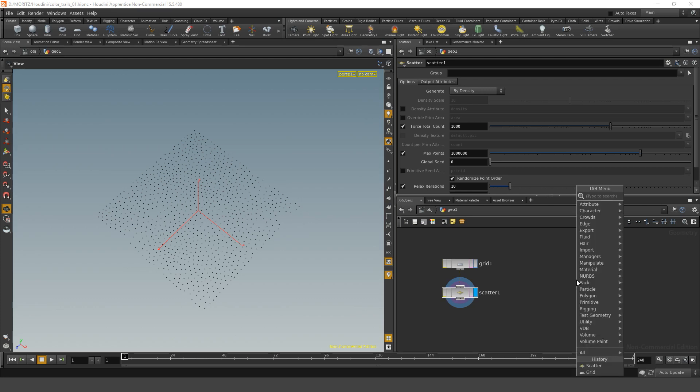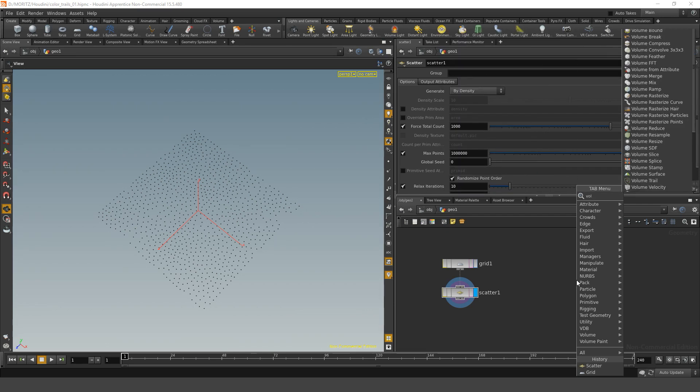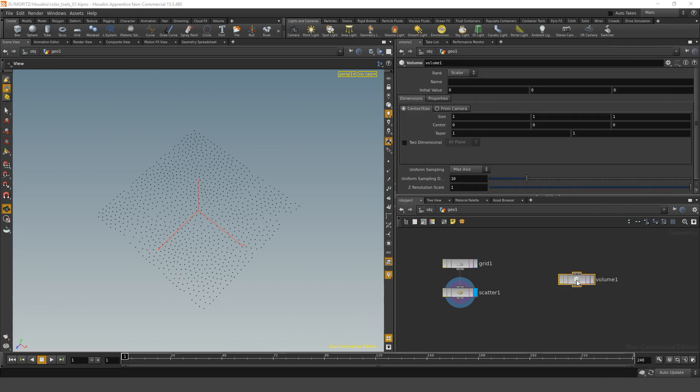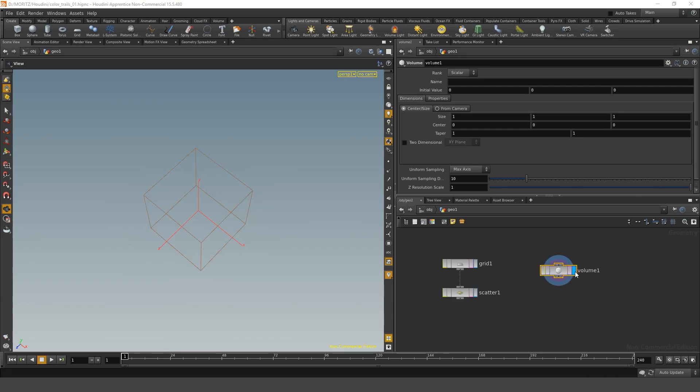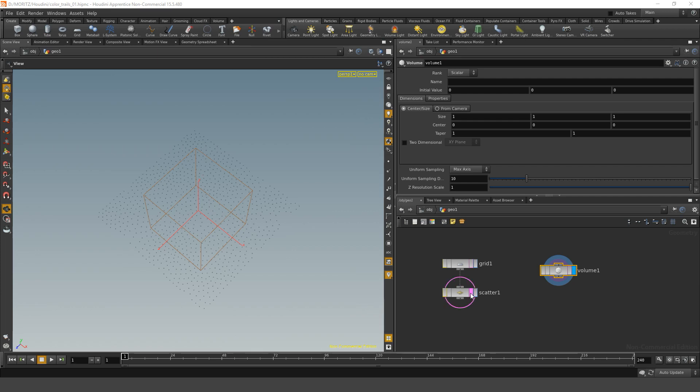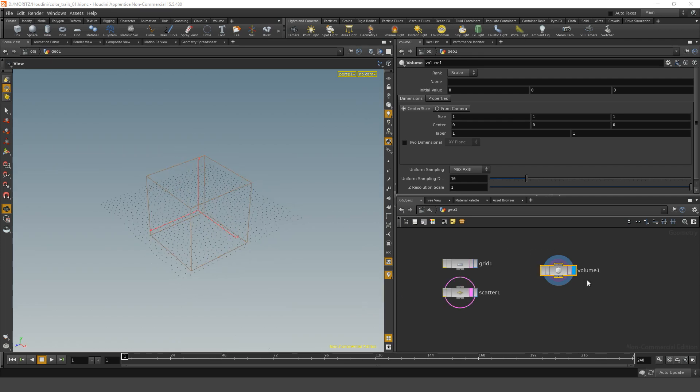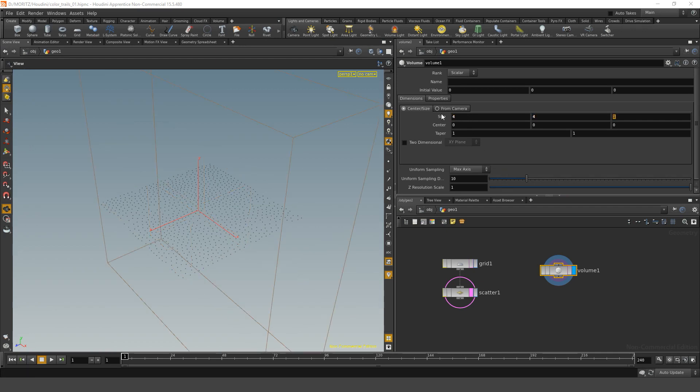The other thing that we need for point advection through a vector volume is a vector volume. The slightly quicker way to create that volume is with standard Houdini volumes. It is quicker to create, but not necessarily quicker in its computation. Let's create a volume with the volume node. Let's just highlight it. Within the volume node, we can set up a given size for the volume. Let's make it four by four by four units.